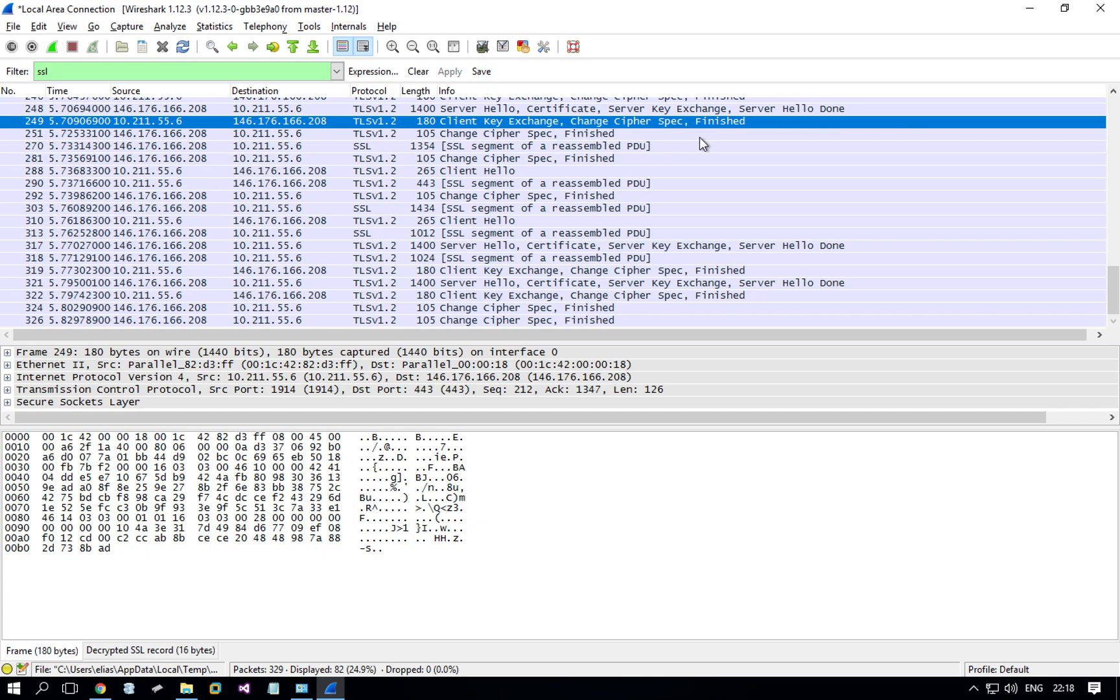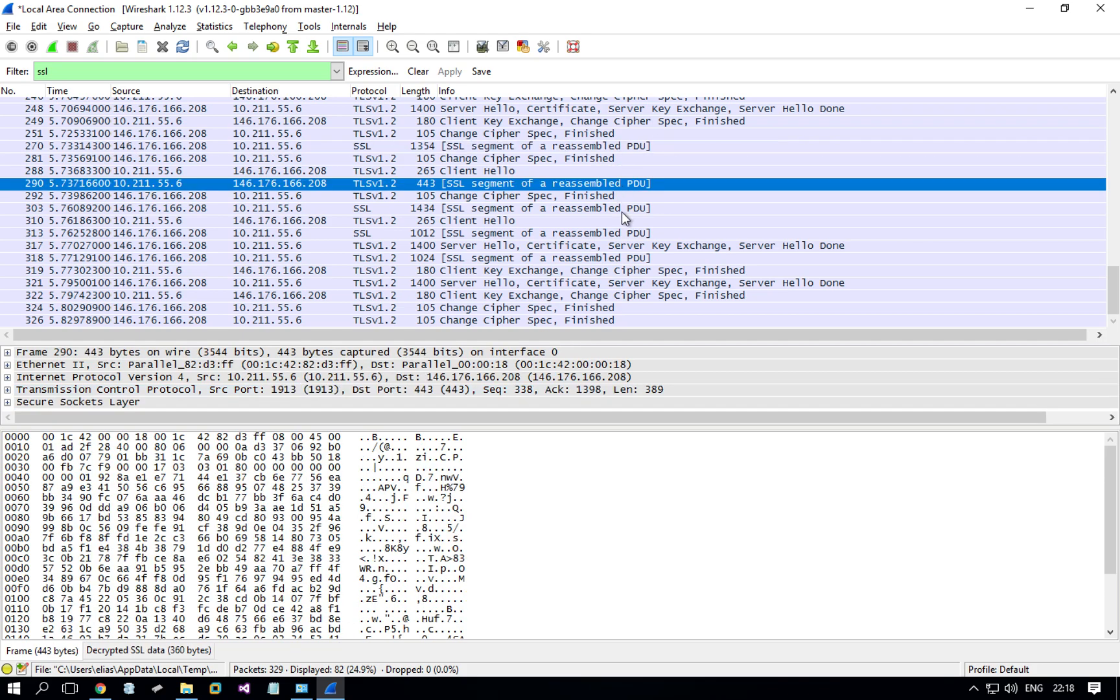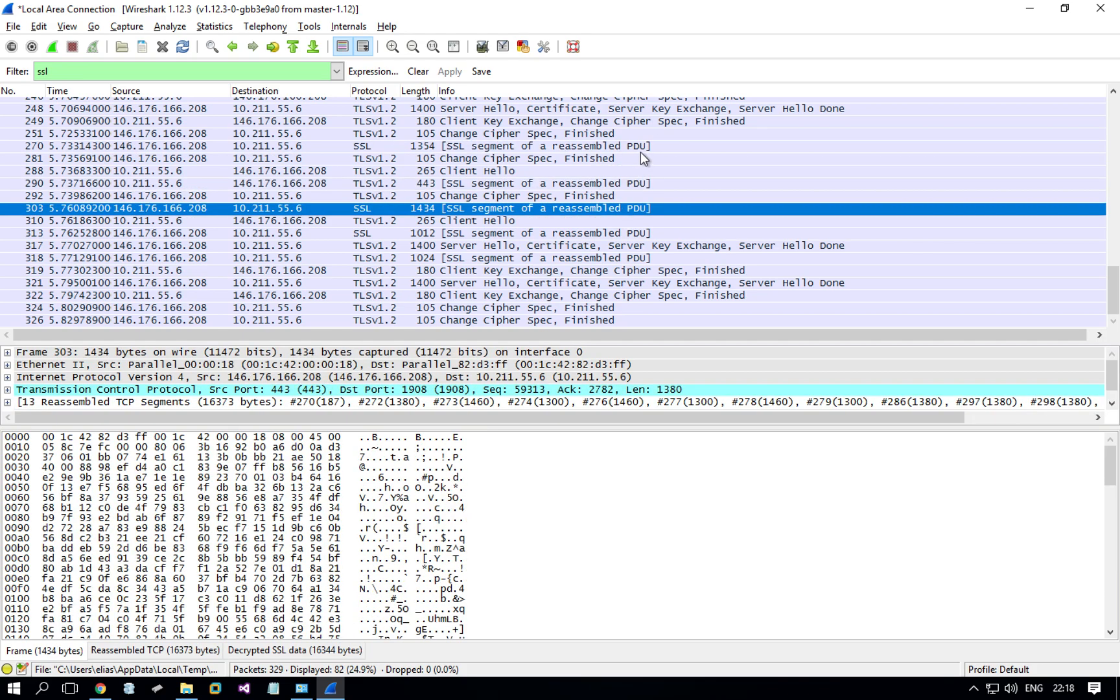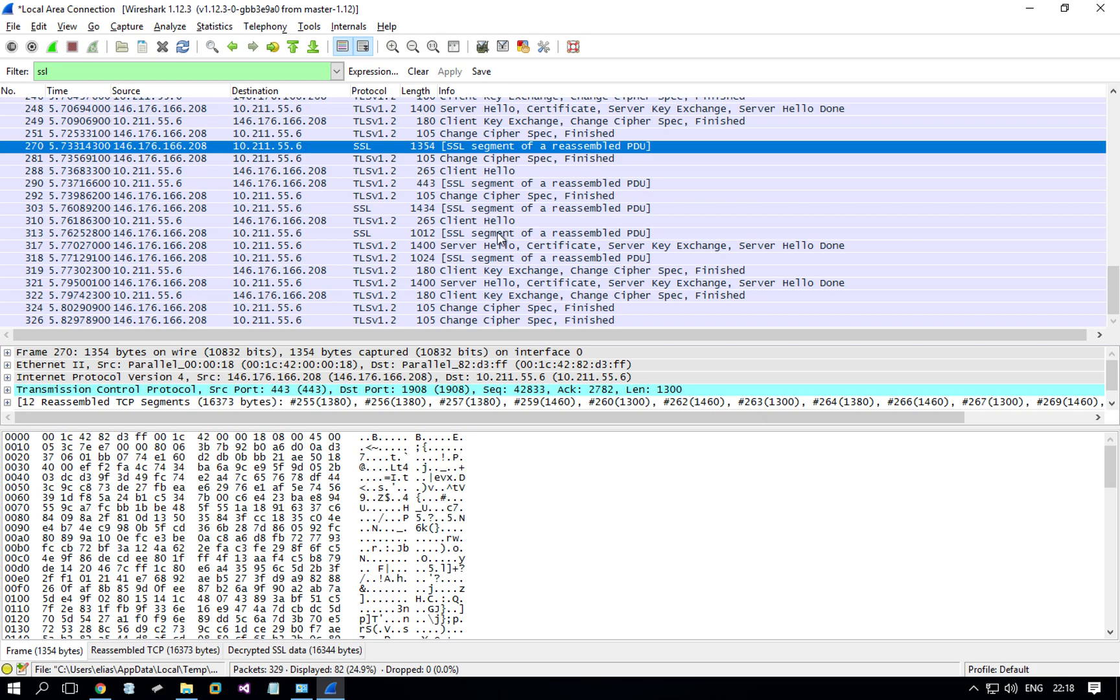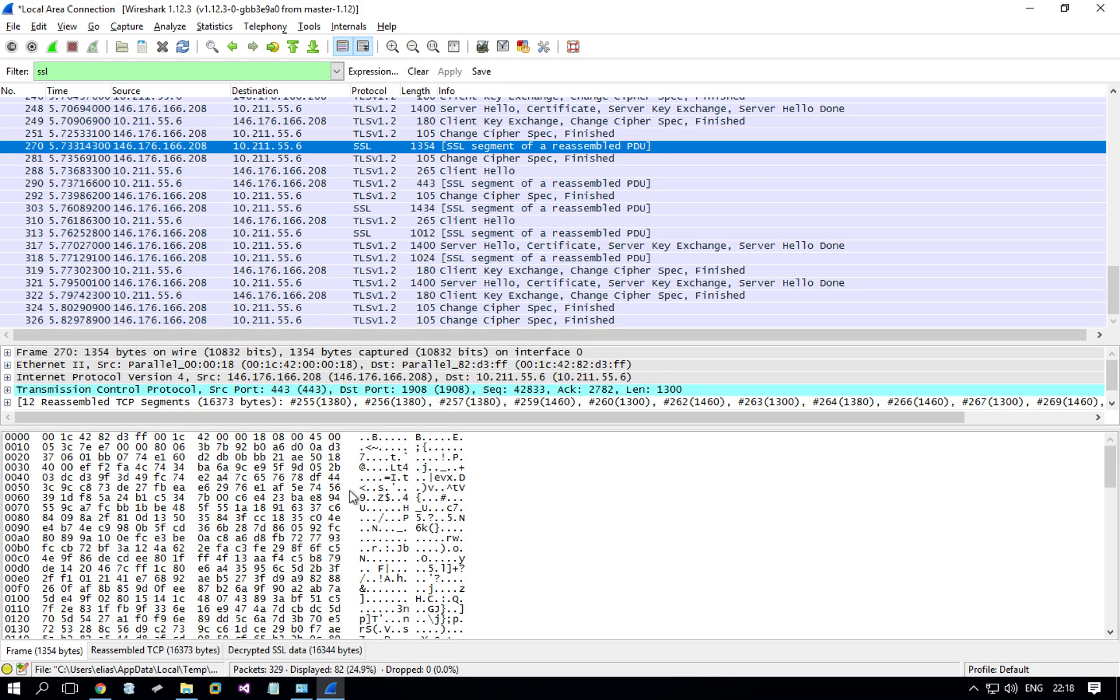Then what I need is, after it has finished the exchange, a packet with SSL segment of a reassembled PDU. And once you choose basically any of these, any of these would have a few extra tabs that are not always here. See, on this packet there's no tabs here on the bottom, but on the one I'm looking for, there's a few extra tabs here.